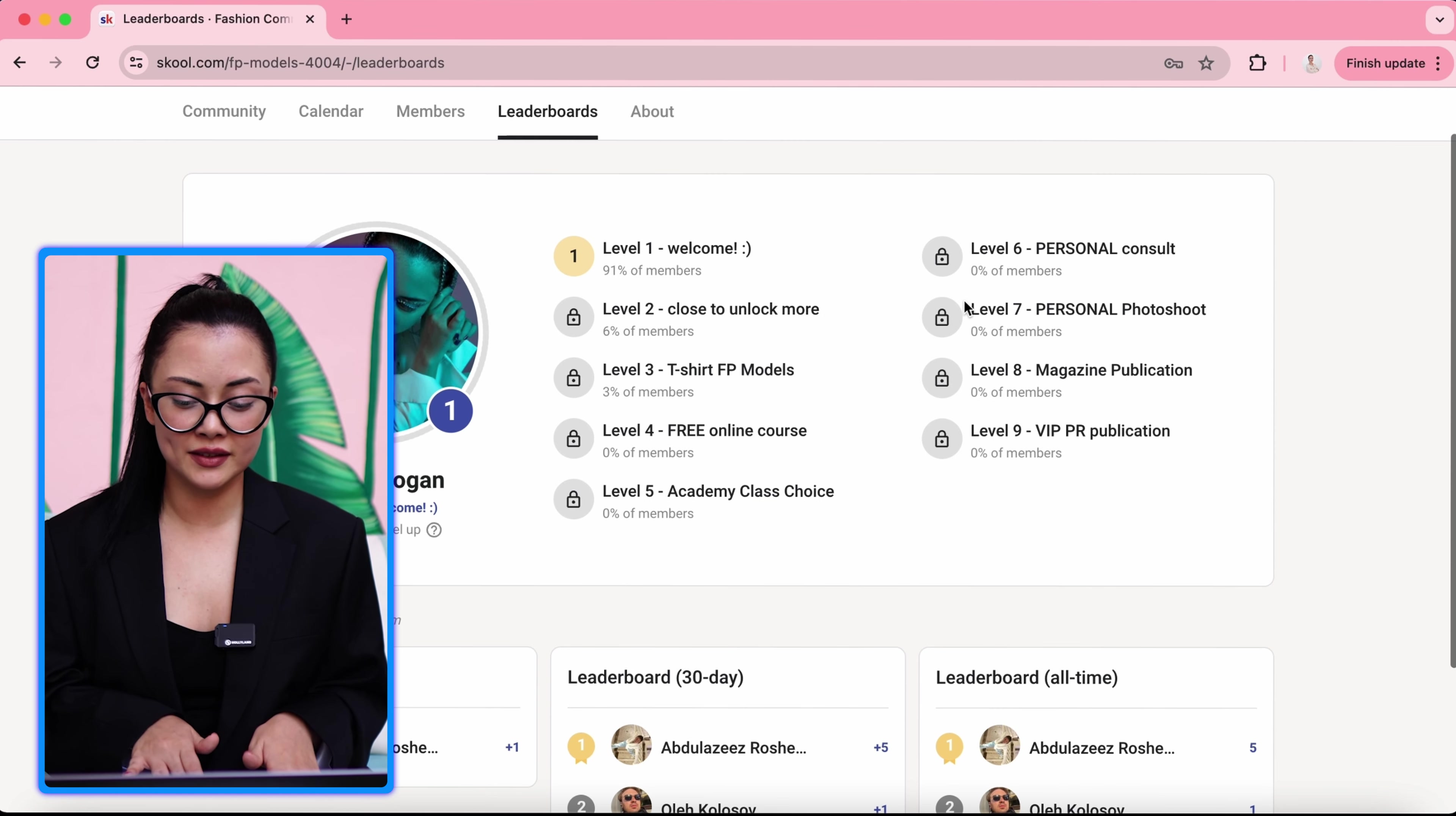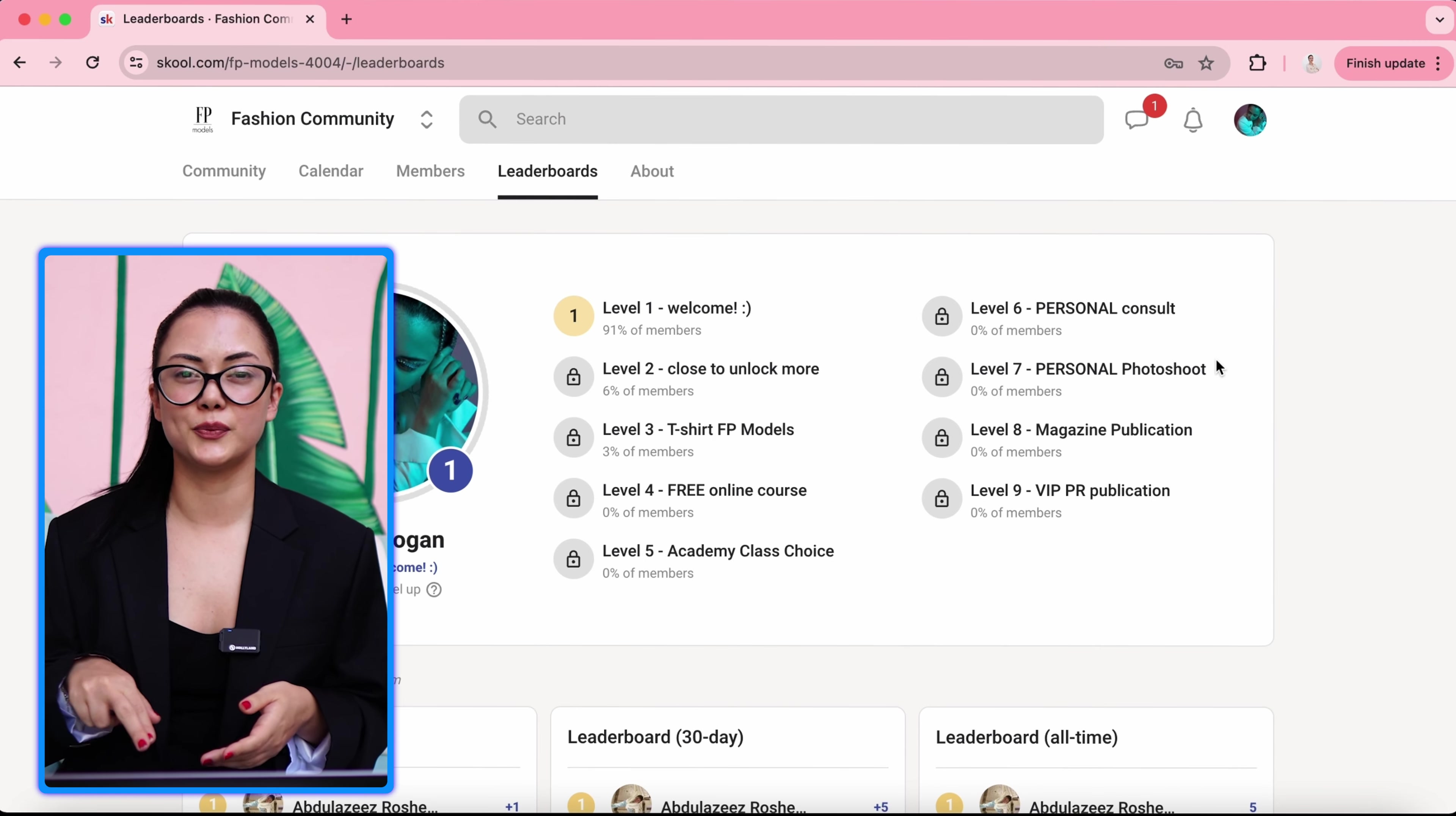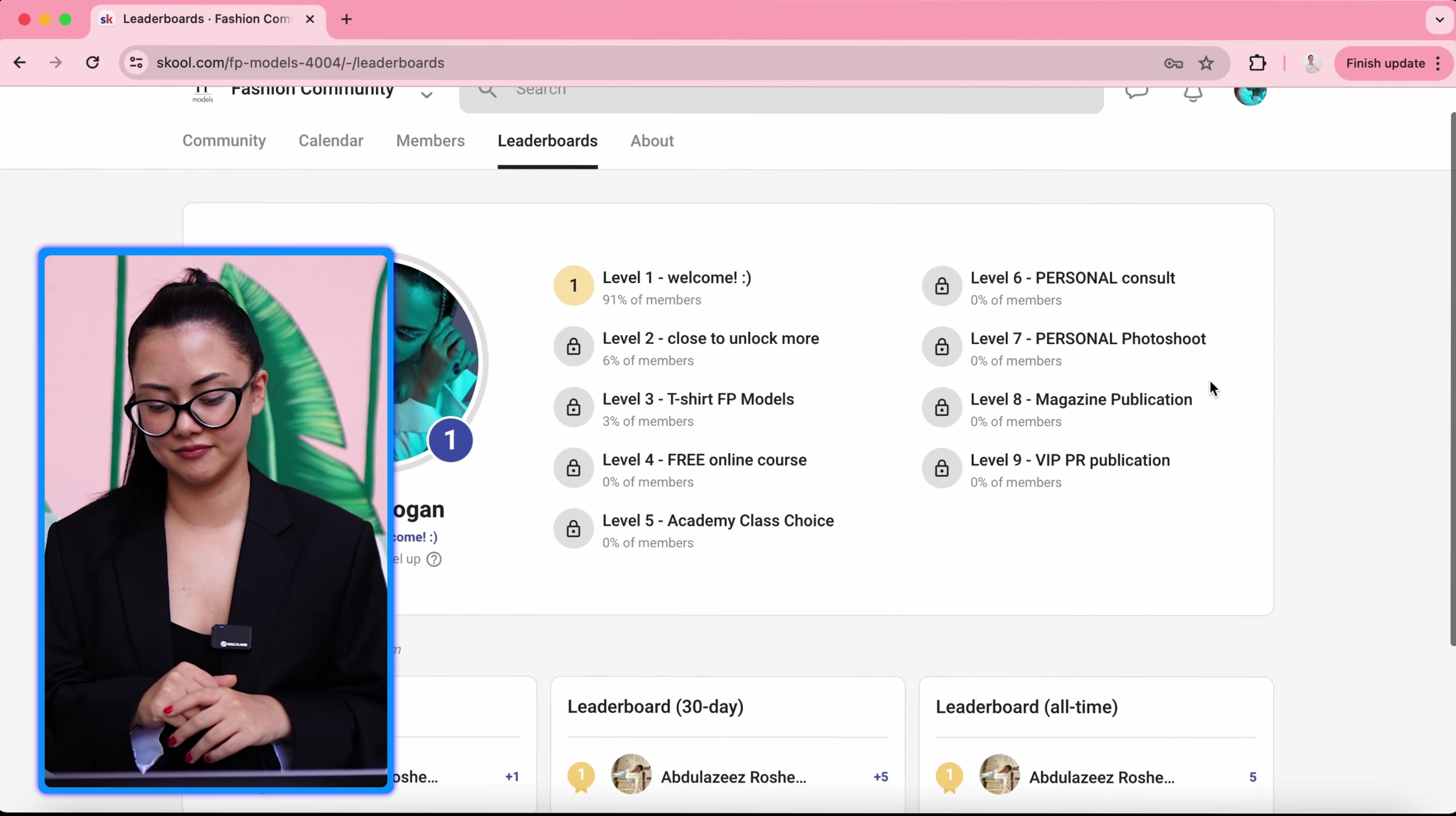Of course, as personal photo shoot, it includes two outfits, two outfits by the personal stylist, makeup artist, and hairstylist. It will be in studio. So perfect.